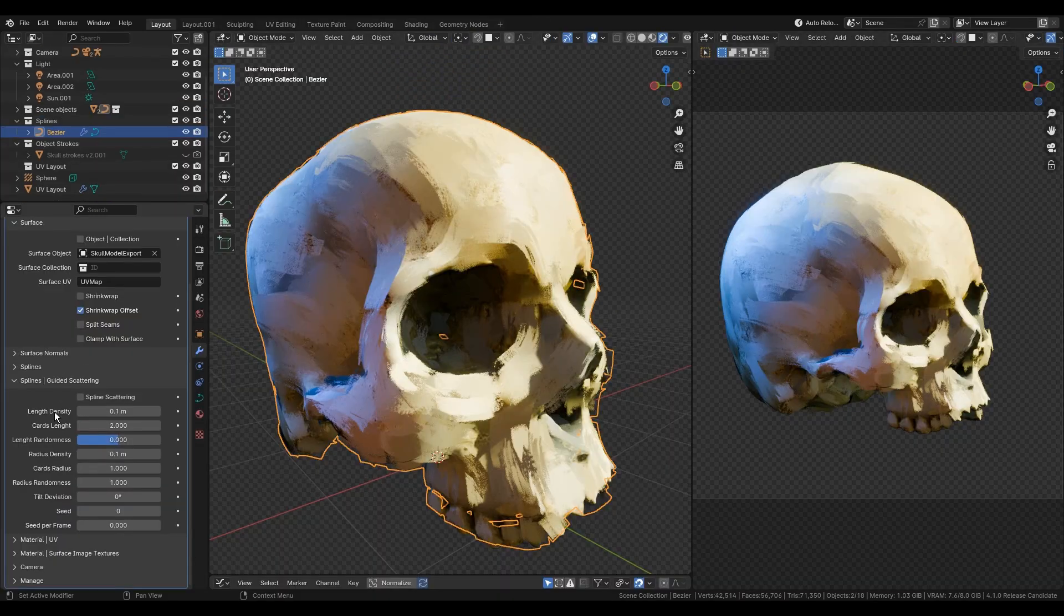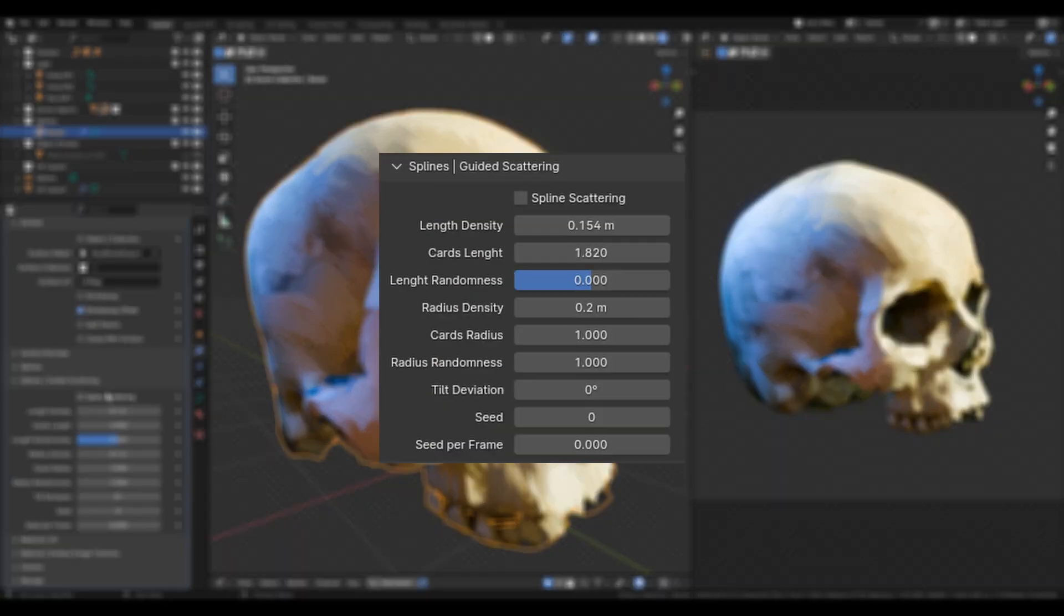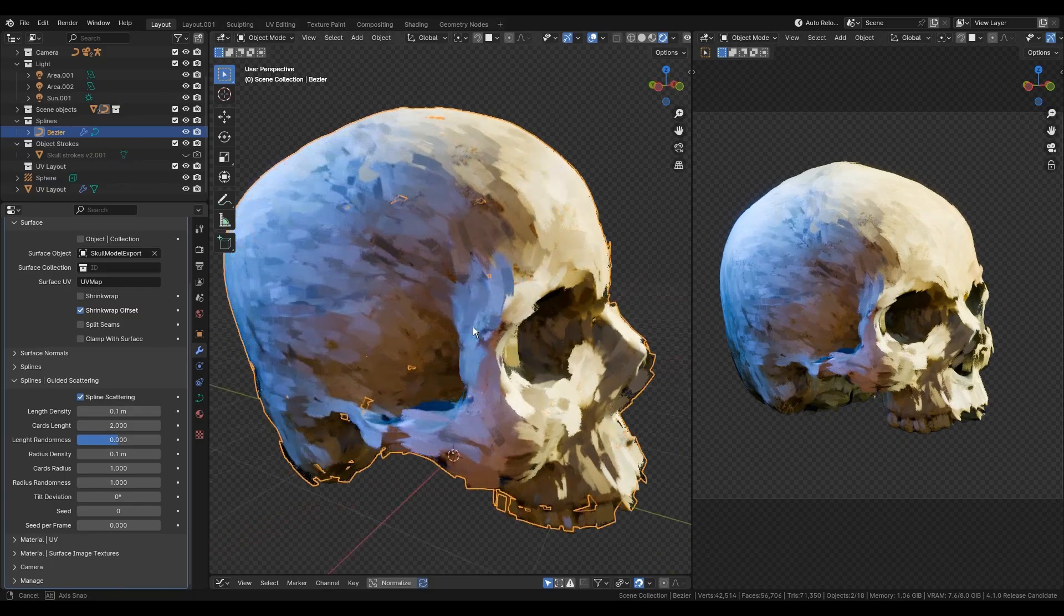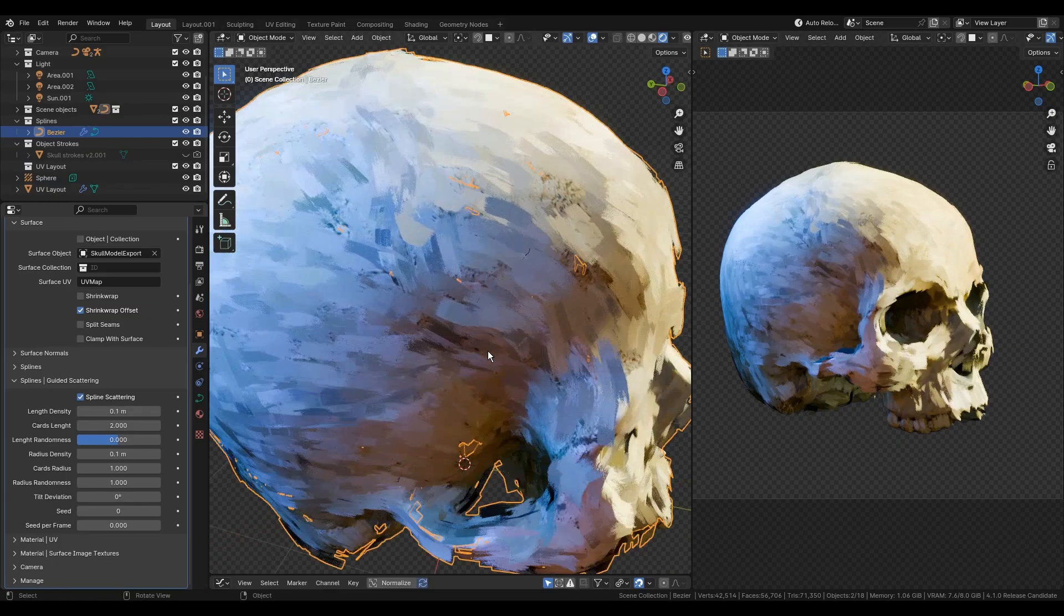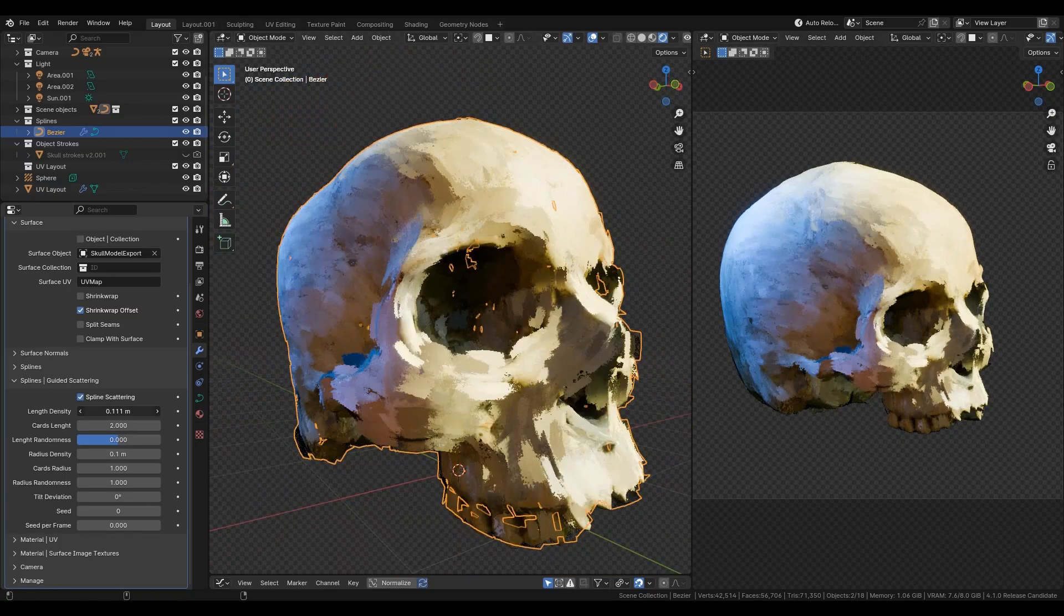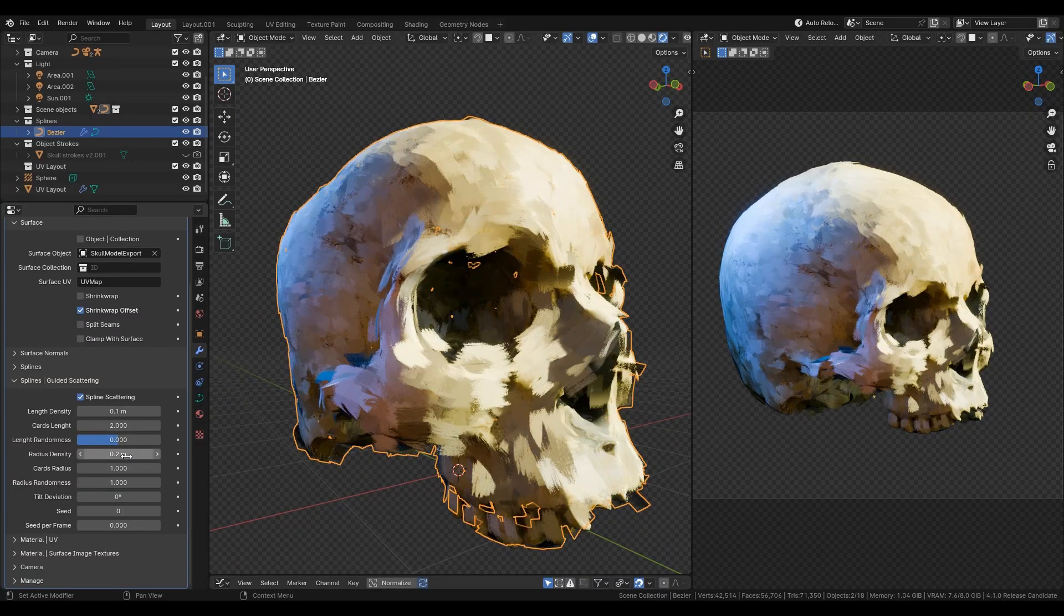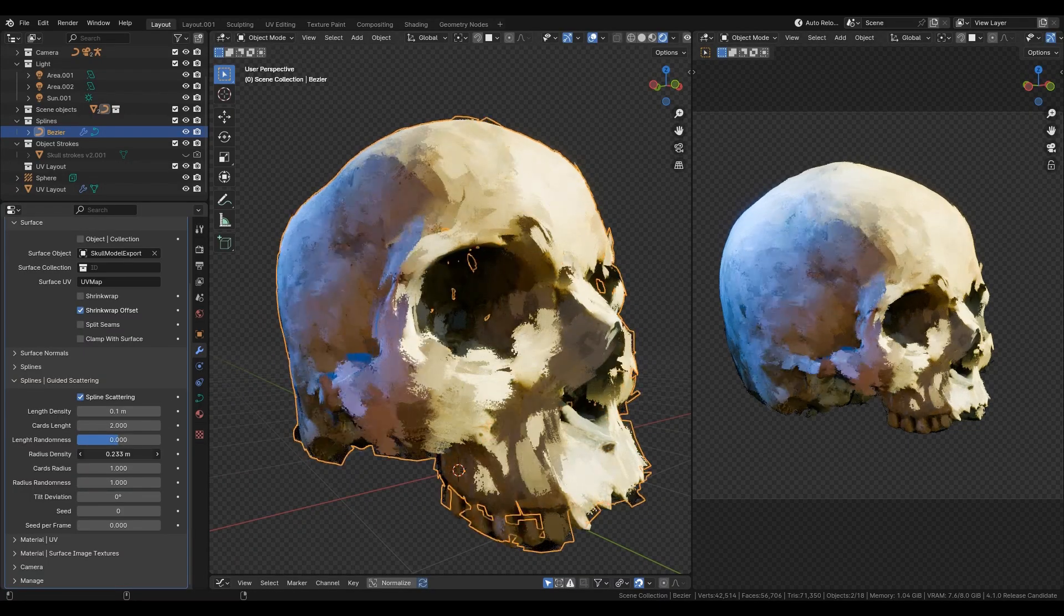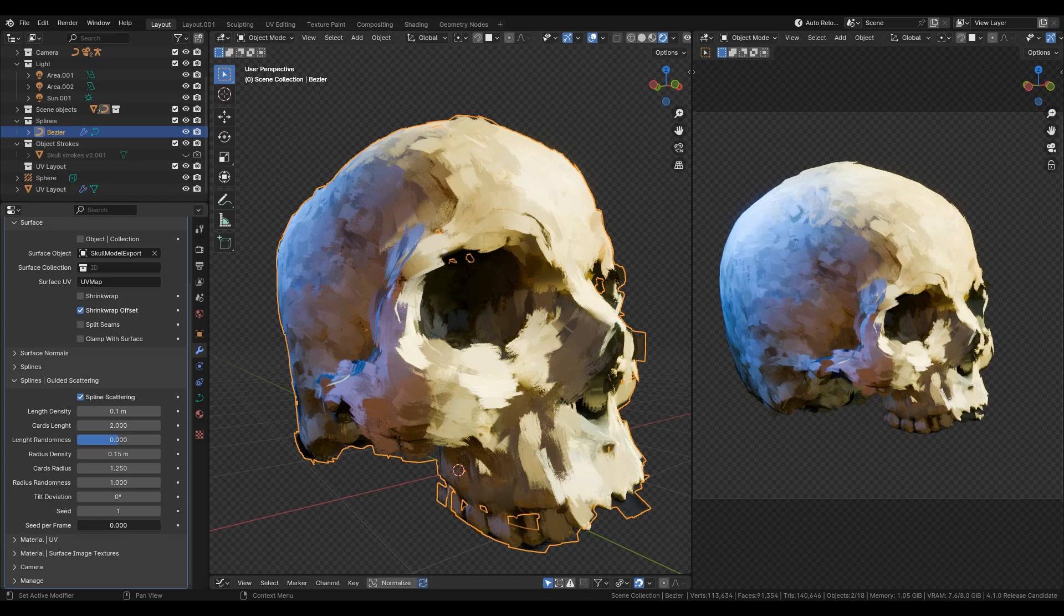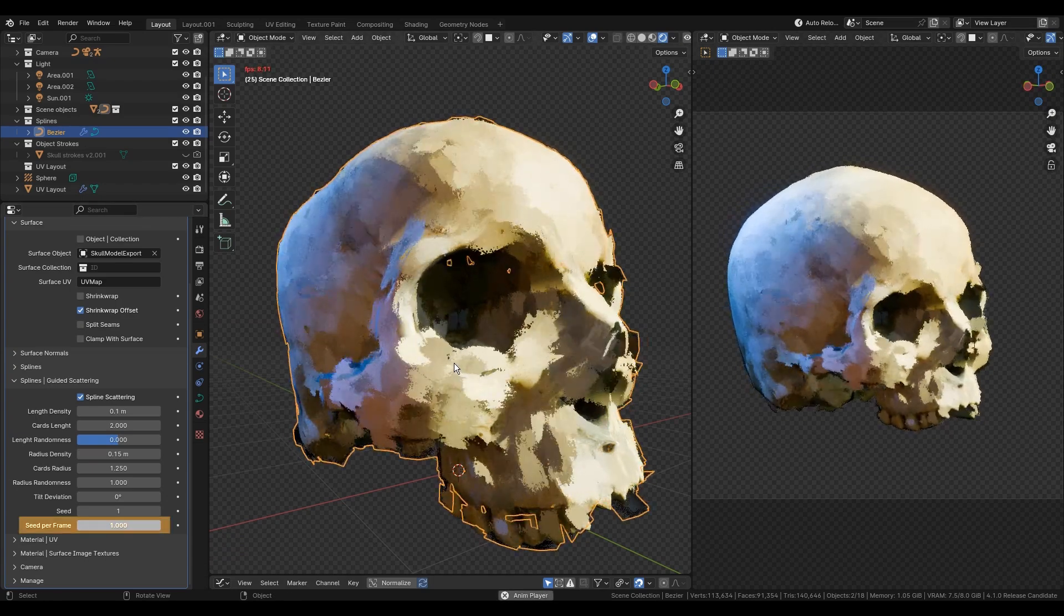And my favorite parameters are located in the guided scattering tab. This checkbox converts original curves into a bunch of small cards based on length and radius densities. Scattering seed can change each frame with the seed per frame factor.